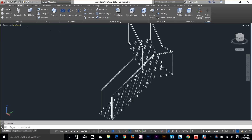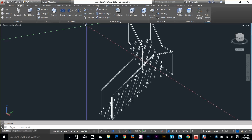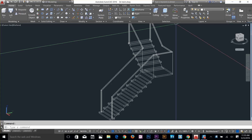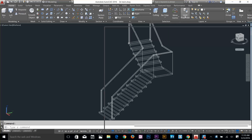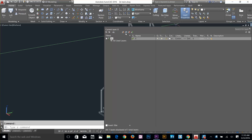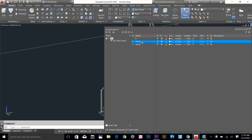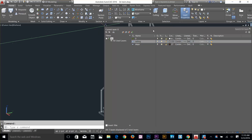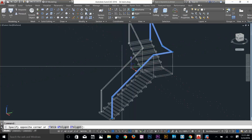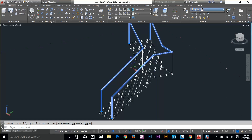We've got nice railing done — outer and inner railings. Let's go to the Home tab and manage layers. I'll click Layer Properties and make two new layers: name one 'railing' and the other 'steps'. Close layer properties, select the railings, and change them to the railing layer.